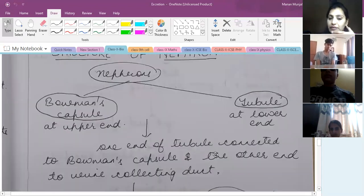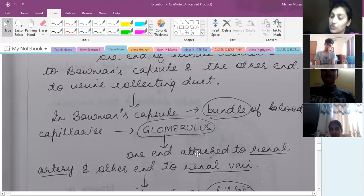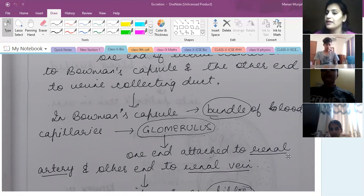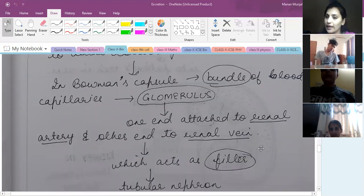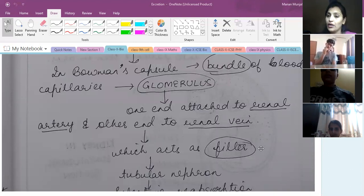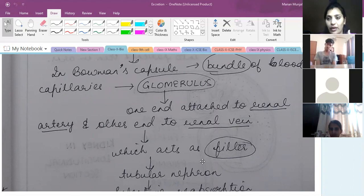In the Bowman's capsule, as I have told you, there is a glomerulus. One end is attached to the renal artery and one end is attached to the renal vein. The renal artery is full of urea, but the renal vein will be free of urea. So the glomerulus acts as your filter.